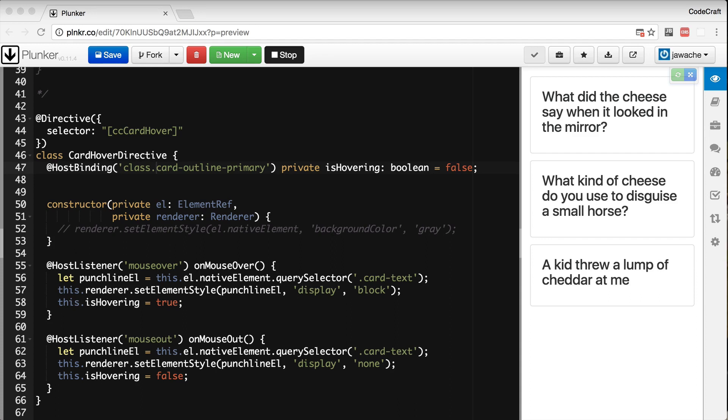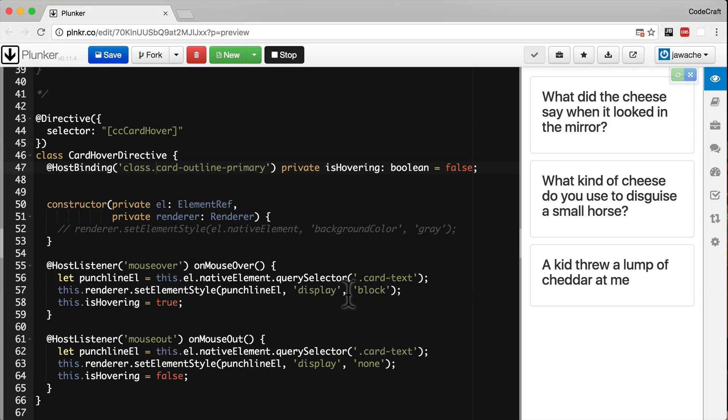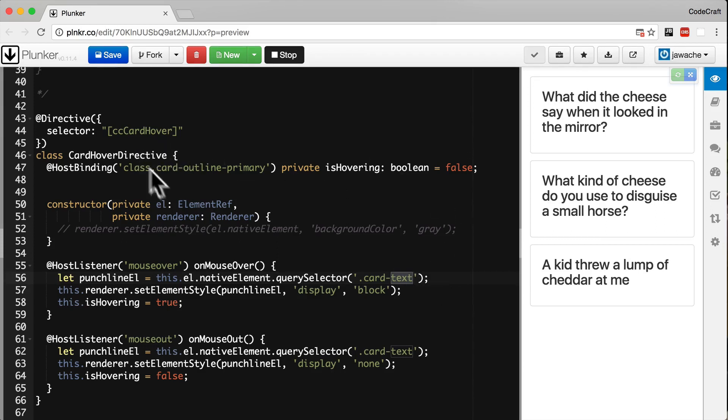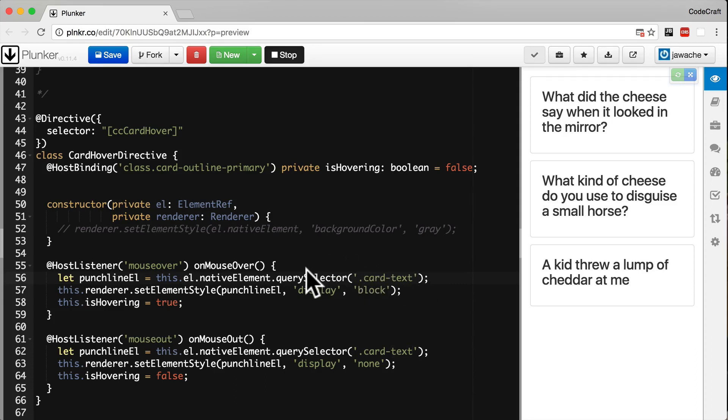One such configuration parameter is the query selector for the element we want to hide or show. Currently it's hard-coded to be a class of card text. Here we get the element we want to hide by looking specifically for a class called card text. If we want to use our card hover directive on another element with some other query selector, we can't because we're hard-coding card text. We want to make this part configurable.